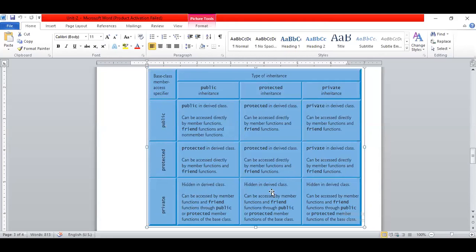If the base class member is private, it is definitely hidden. If it is protected, it will be accessible with some changes — you need to use a friend function. If it is public, it is definitely accessible. This is the overall idea about accessibility and access rights that we can give to derived classes.